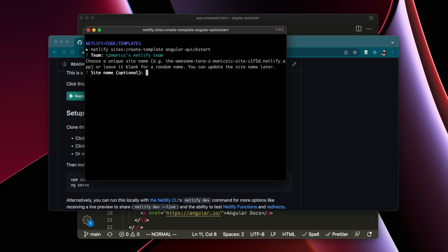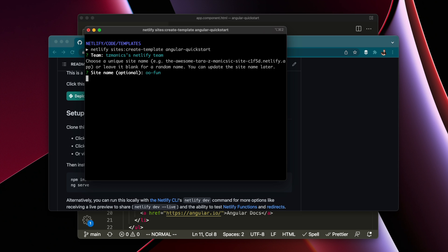You just put that command in, optionally add a name to it—otherwise it will give it a random name which could be quite fun—and then it creates the site, deploys it, creates a project, and gives you the option to clone the repo to your GitHub.